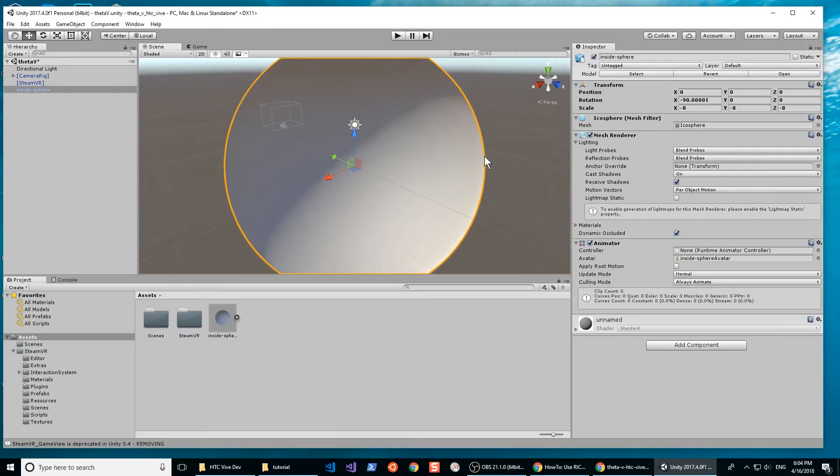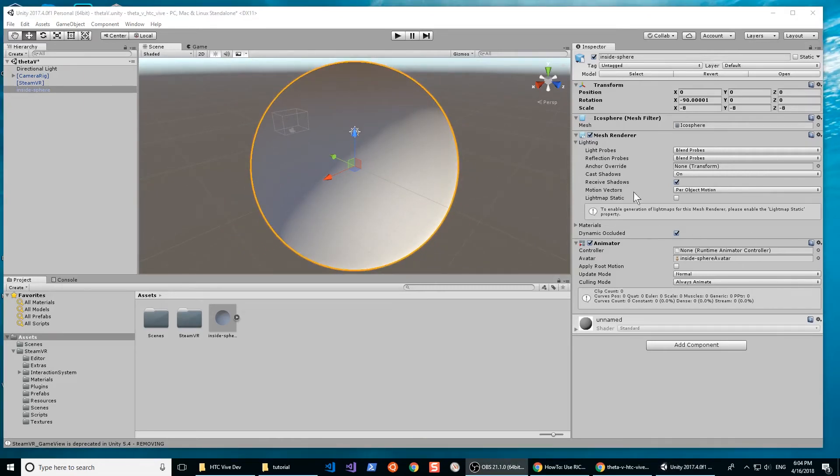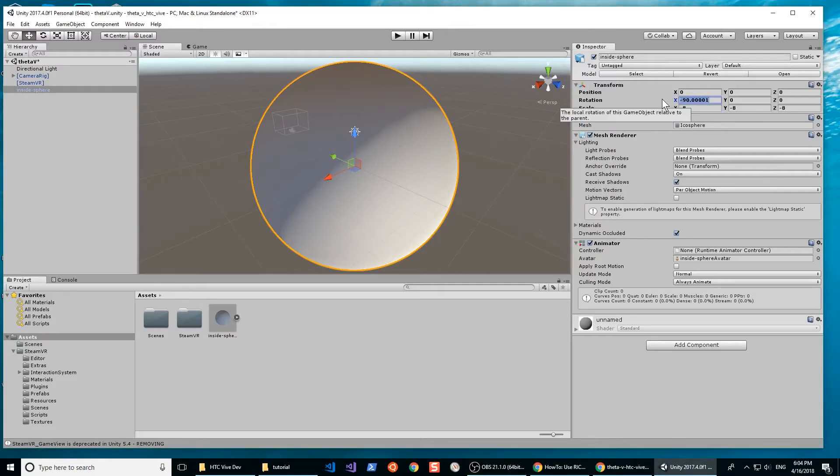I'm going to set the scale to the sphere. Zero out the rest of the settings for the sphere. The rotation on the X-axis should be 0, Y should be 0, Z should be 0.